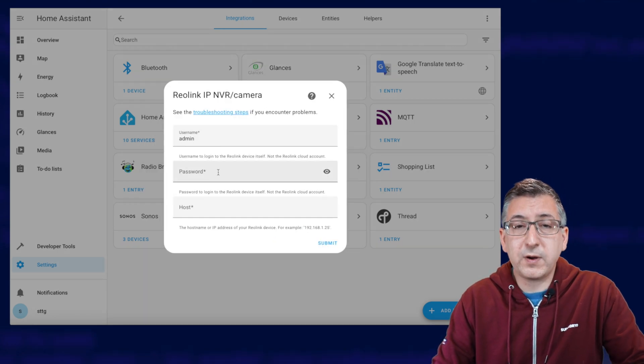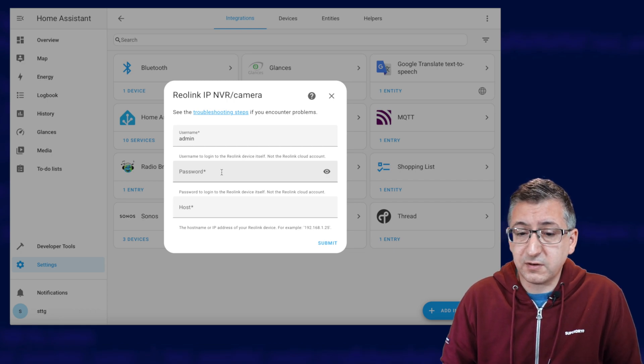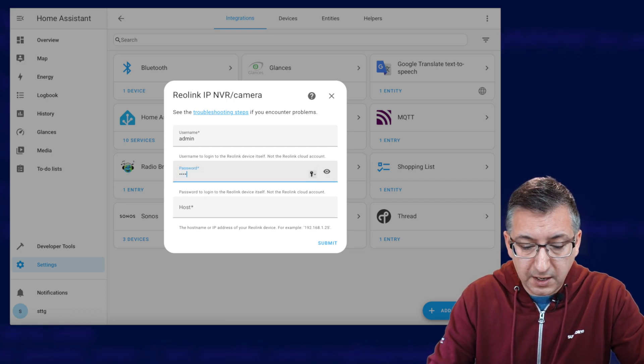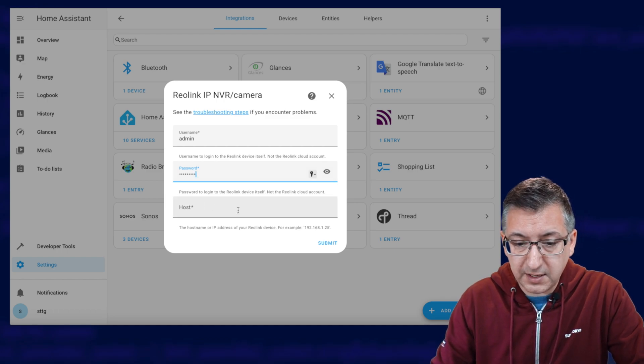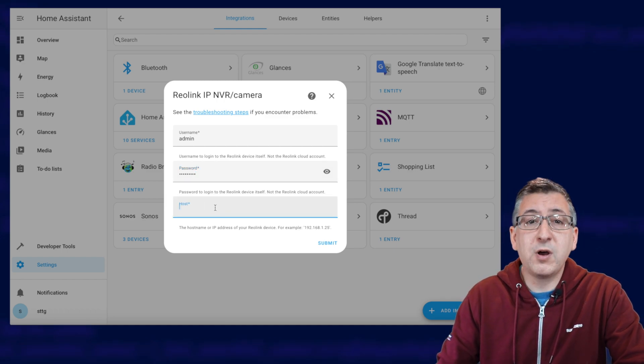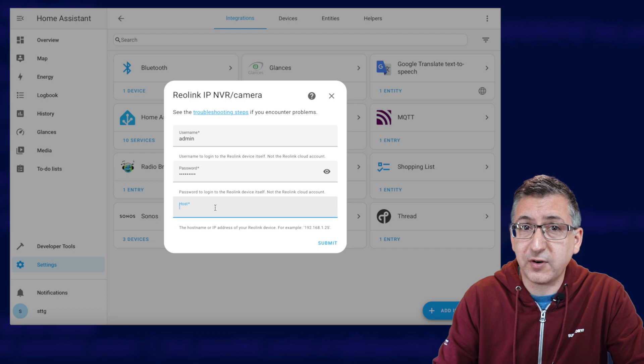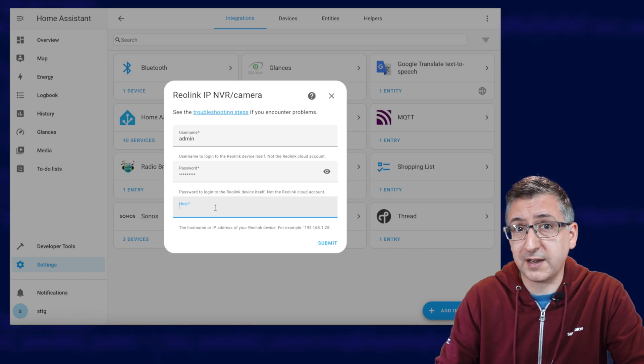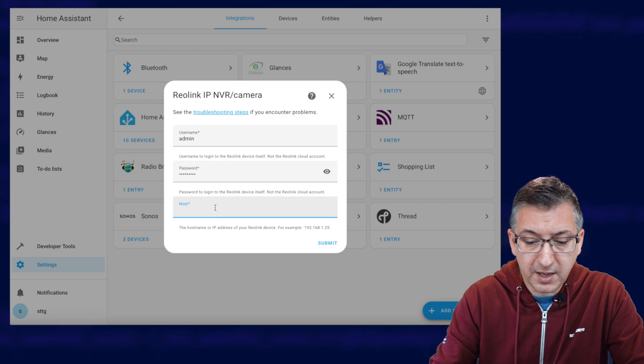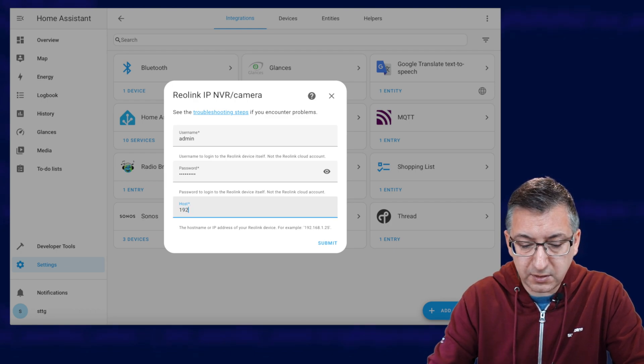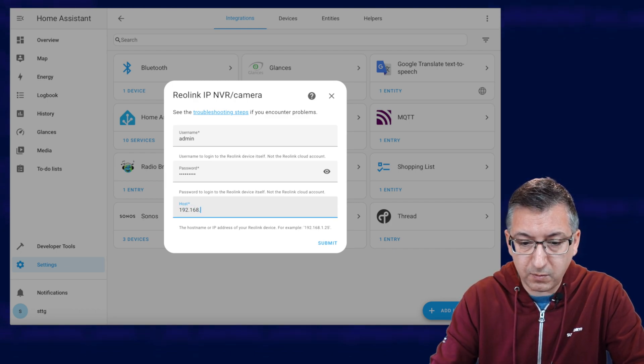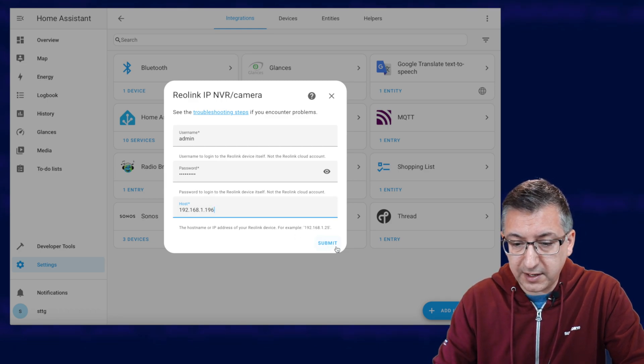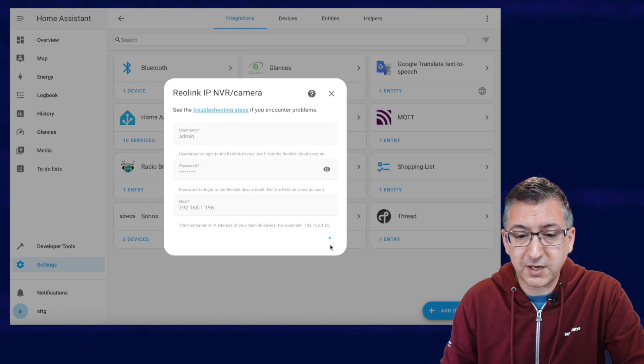Now when you set up your cameras, you'll have been asked to configure them with a username and password. I'm going to type my password in there. Now the host is that IP address that I asked you to write down and remember from when you configured the cameras in the Reolink software.